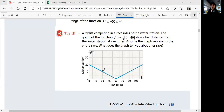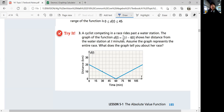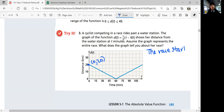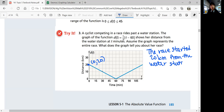If you look at the graph, the graph has a y-intercept at 20. So your first point is (0, 20), which means when the race starts, the cyclist is 20 kilometers away from the water station. The race started 20 kilometers from the water station.